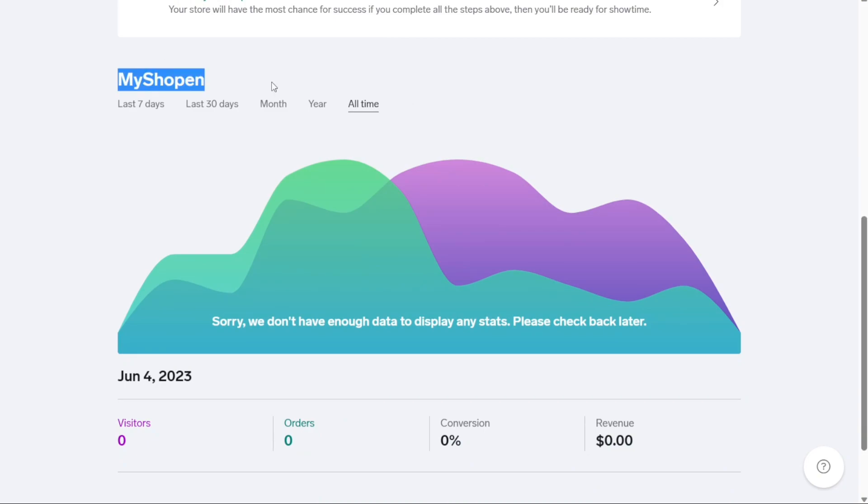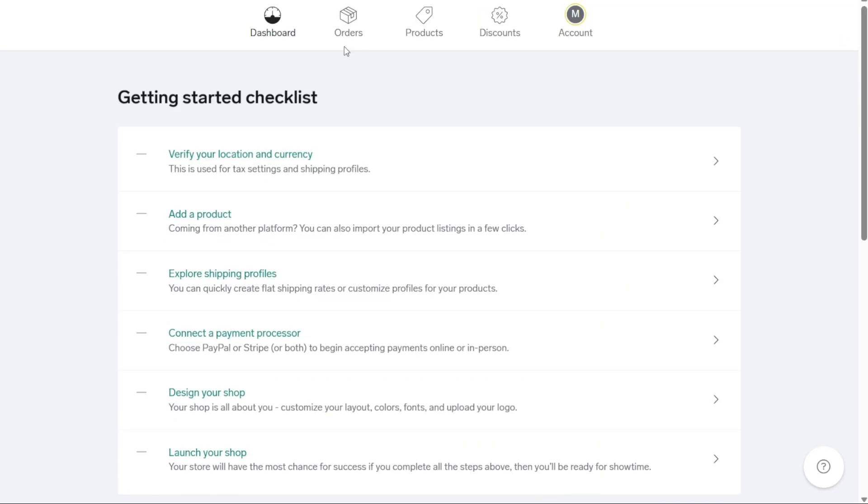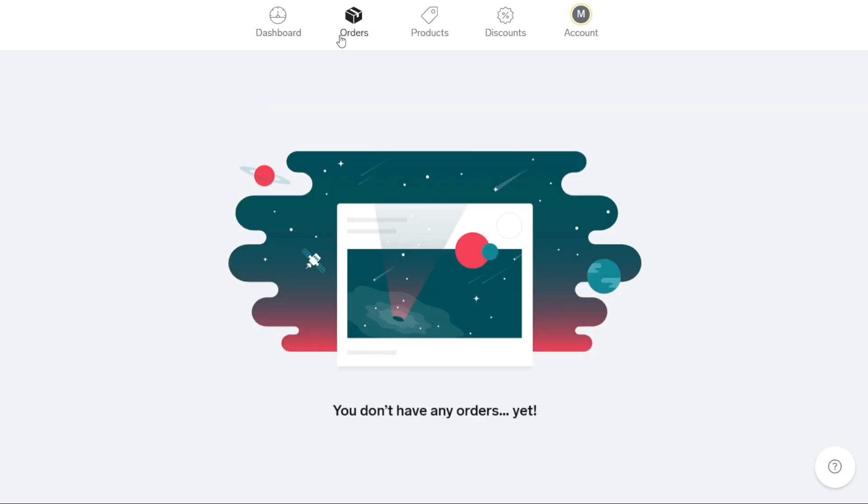The next section is for orders. Here, you can view the number of orders you've received in your store. This area allows you to track and manage your incoming orders efficiently, providing you with important details like customer information, order status and shipping information.